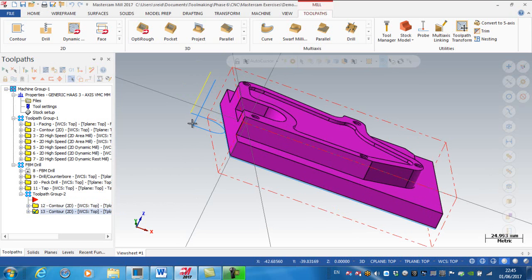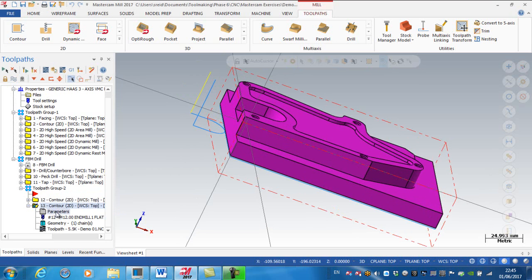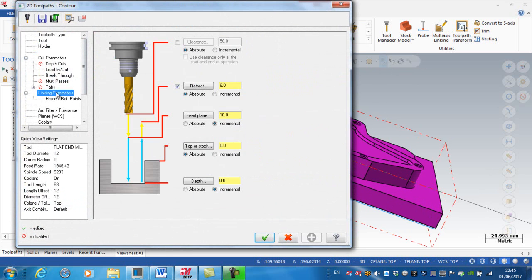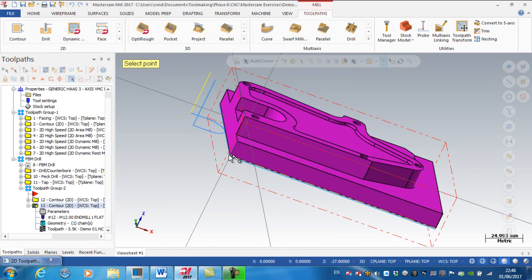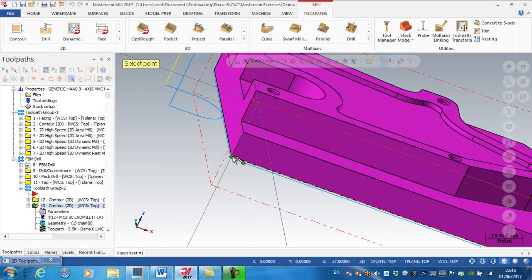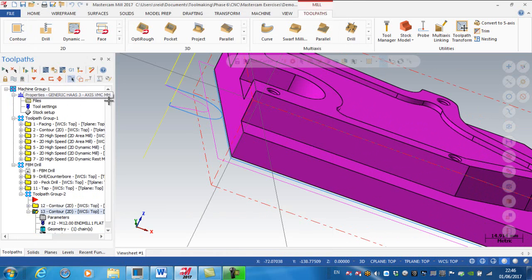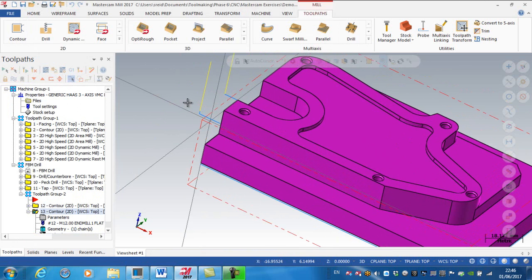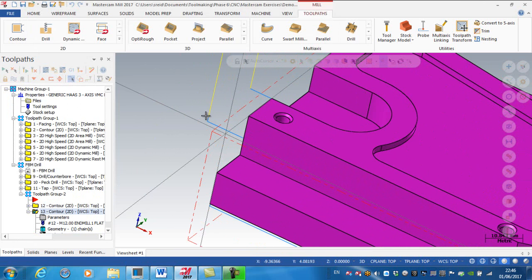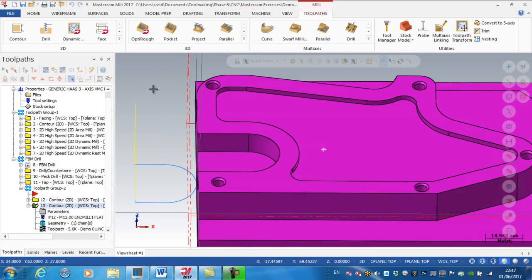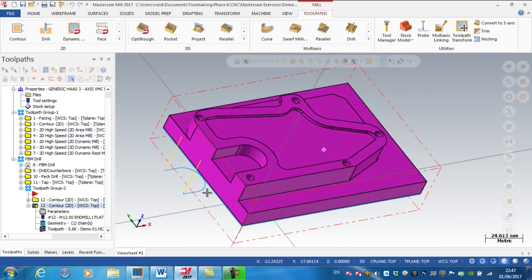I'm going into the linking parameters and setting the top of the stock to the bottom of this surface, with the feed plane incrementally one millimeter above the top of the stock. Regenerate — now I'm just wrapping it down, making the toolpath a little more efficient. So that's the outside of the block done.